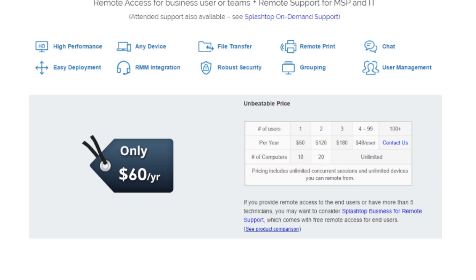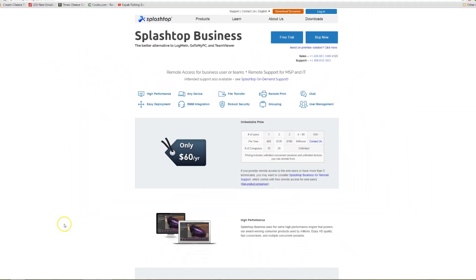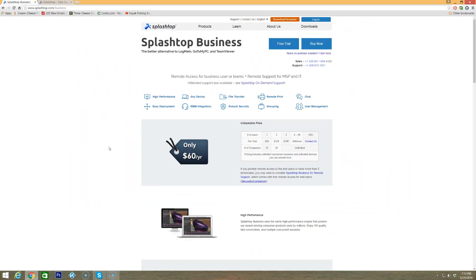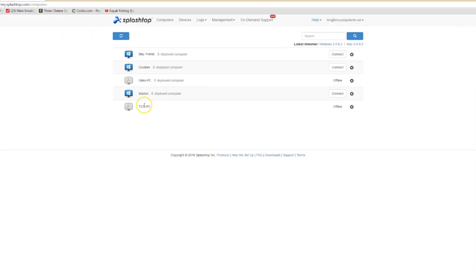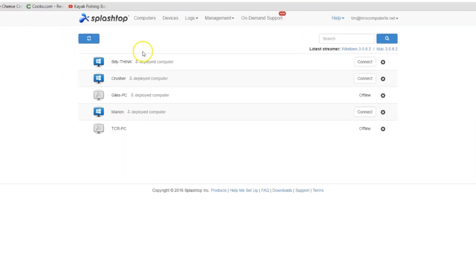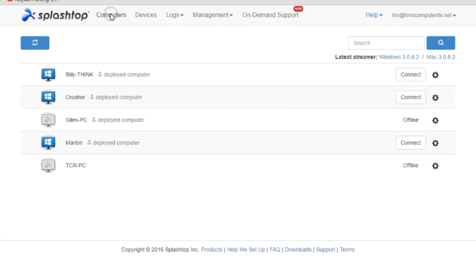Just real quick, let's have a look at how Splashtop is deployed and how we can use it to access other computers.